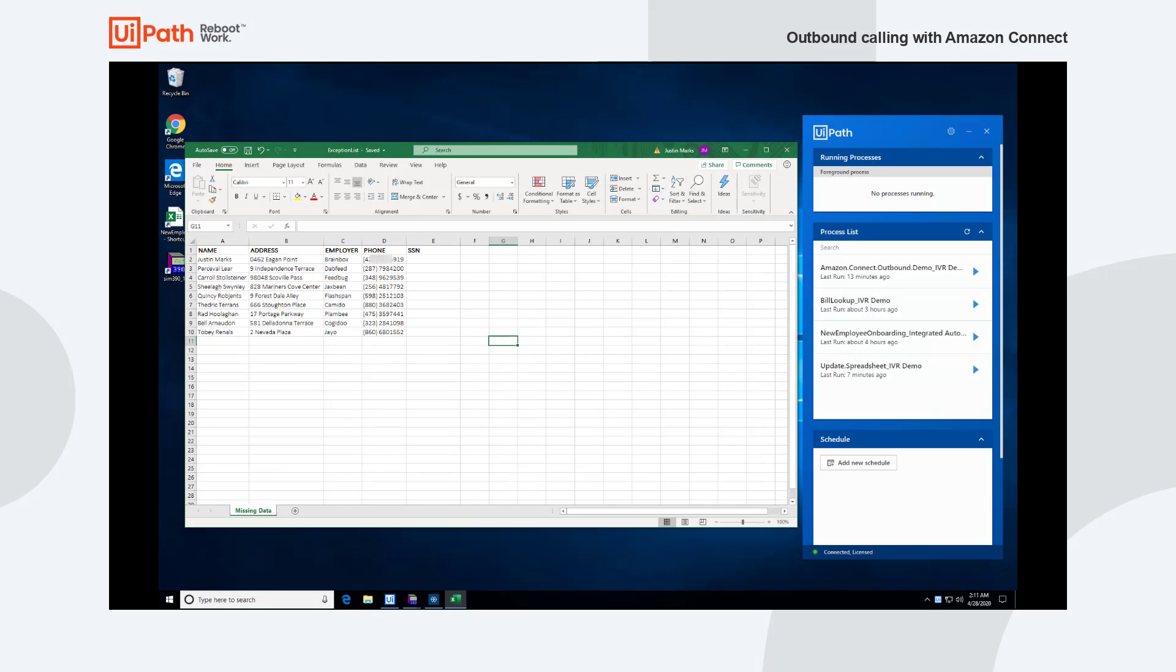Hi, I'm Justin Marks from UiPath and I'm going to show a quick demo of outbound calling using UiPath Automation and Amazon Connect.